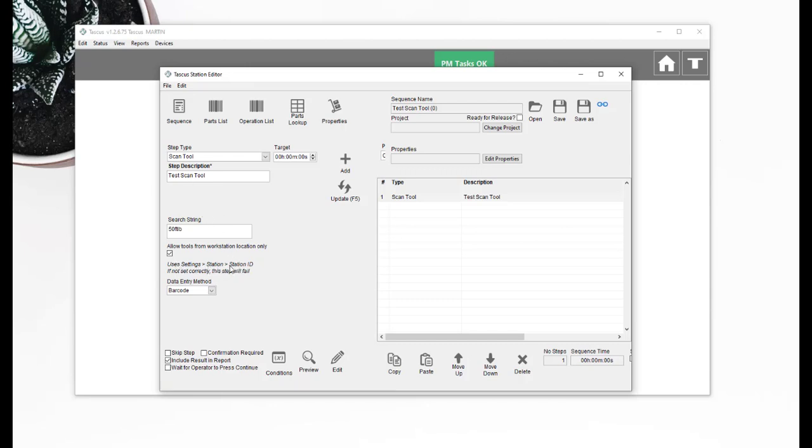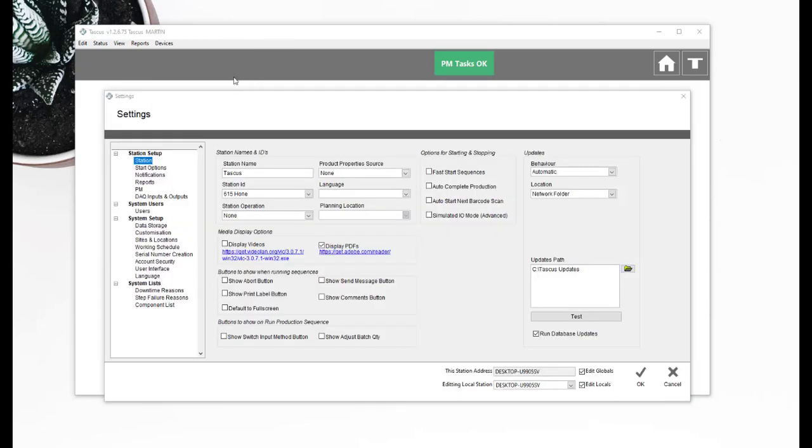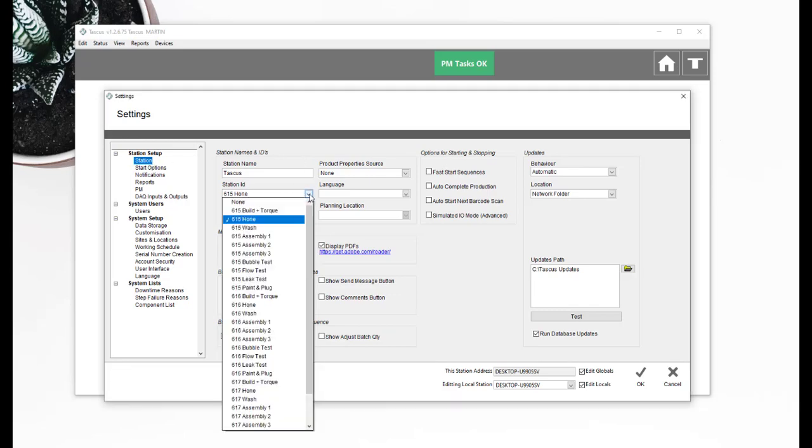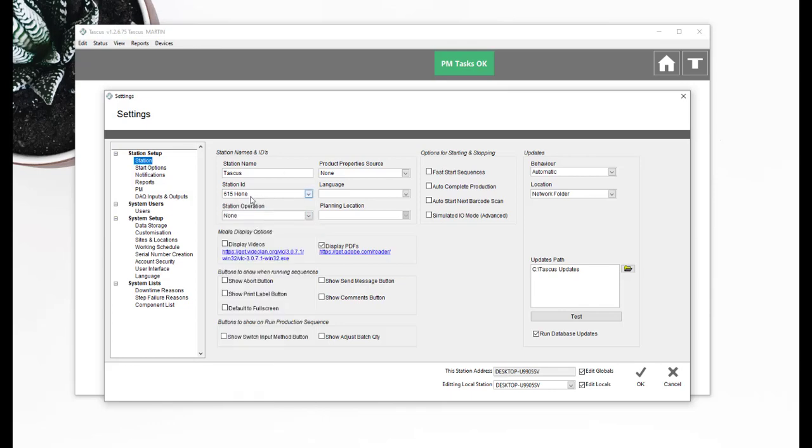Let's just go and look at those settings to check the other part of it right now. So I've moved to settings now. And the key thing is that you set the station ID. And in here I've set it to the 615 home.